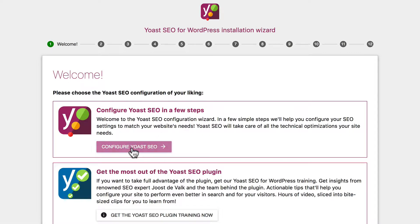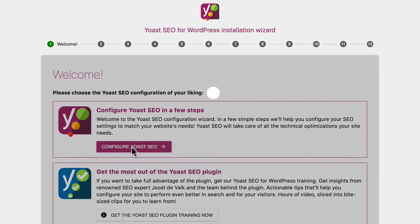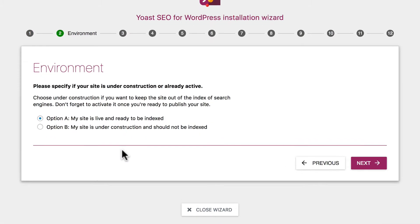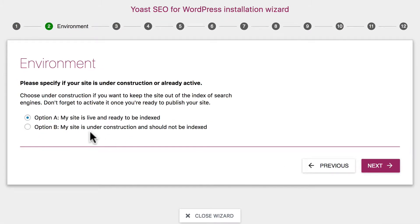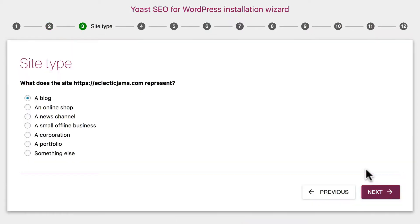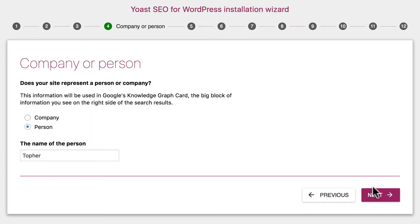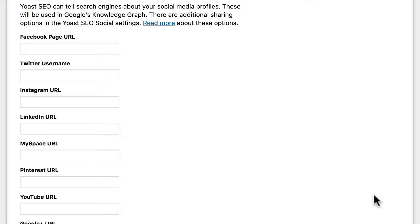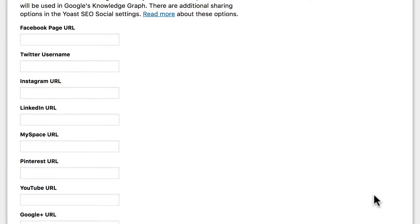We're going to go ahead and run the configuration wizard. So the first thing we do is click Configure Yoast SEO. And we need to decide whether my site is live and ready to be indexed, or if it's under construction and should not be indexed. Mine is currently live, so I'm going to choose option A. And then it wants to know what kind of site this is. Mine is a blog. And are we a person or a company? If it's a person, put in their name. What you put in here depends on your site, of course. So you need to be thinking about how you want to present yourself to Google.